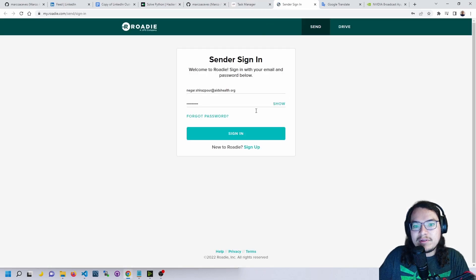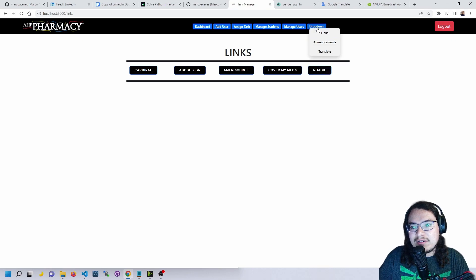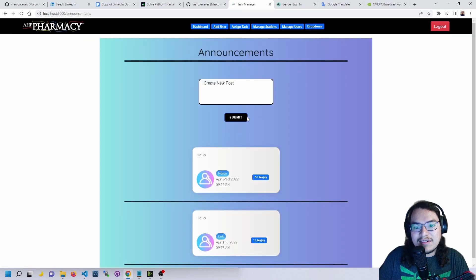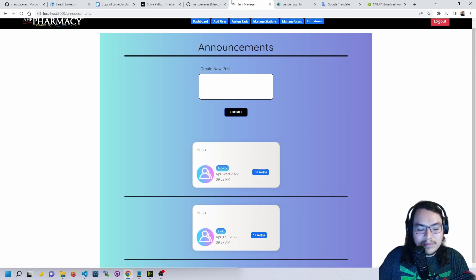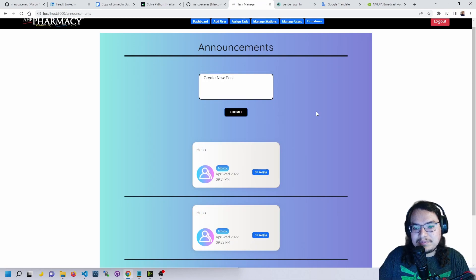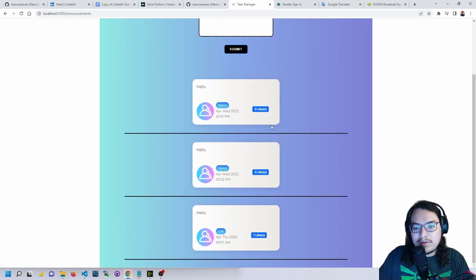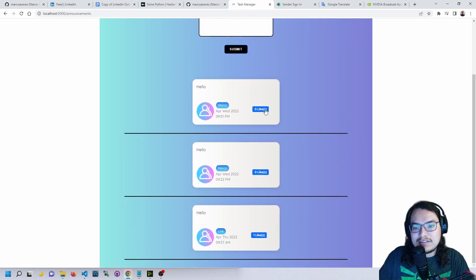Now we could go to announcements. In this announcements page, anyone could post any announcement here and submit it. Then we could also like a post or unlike a post.